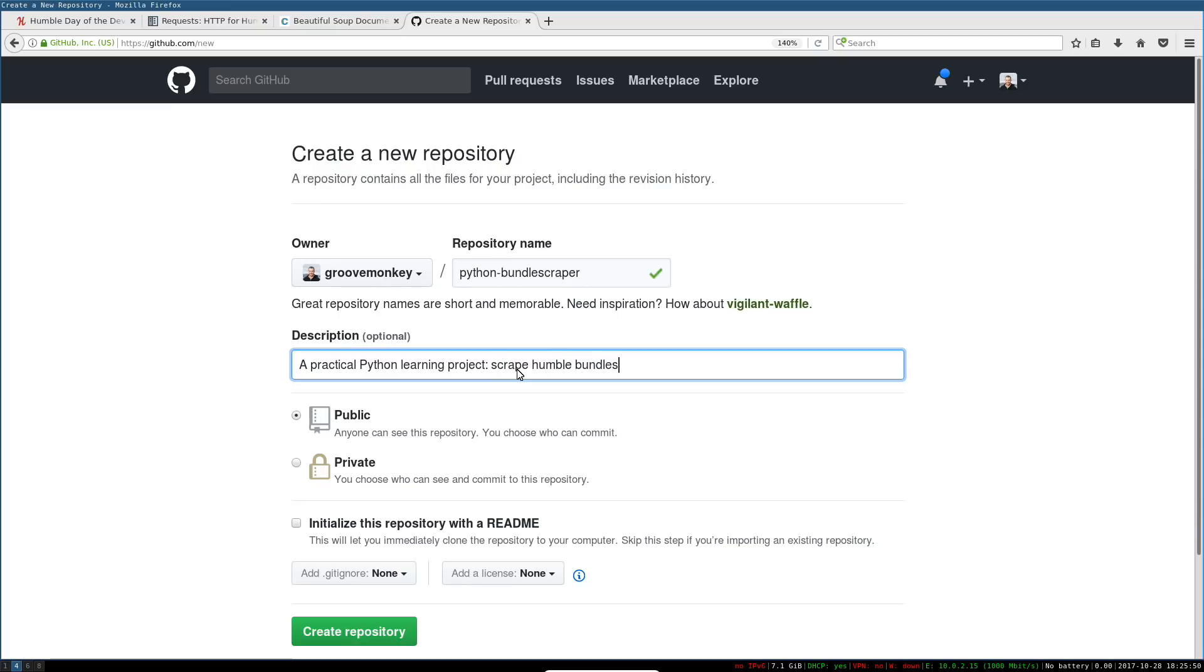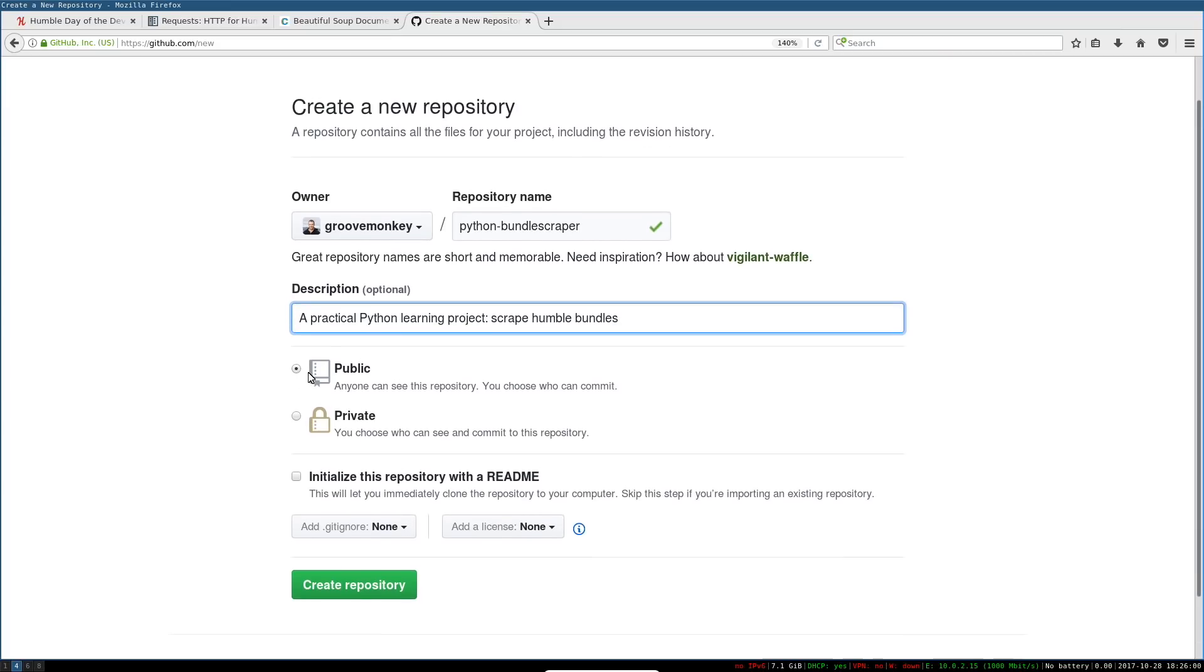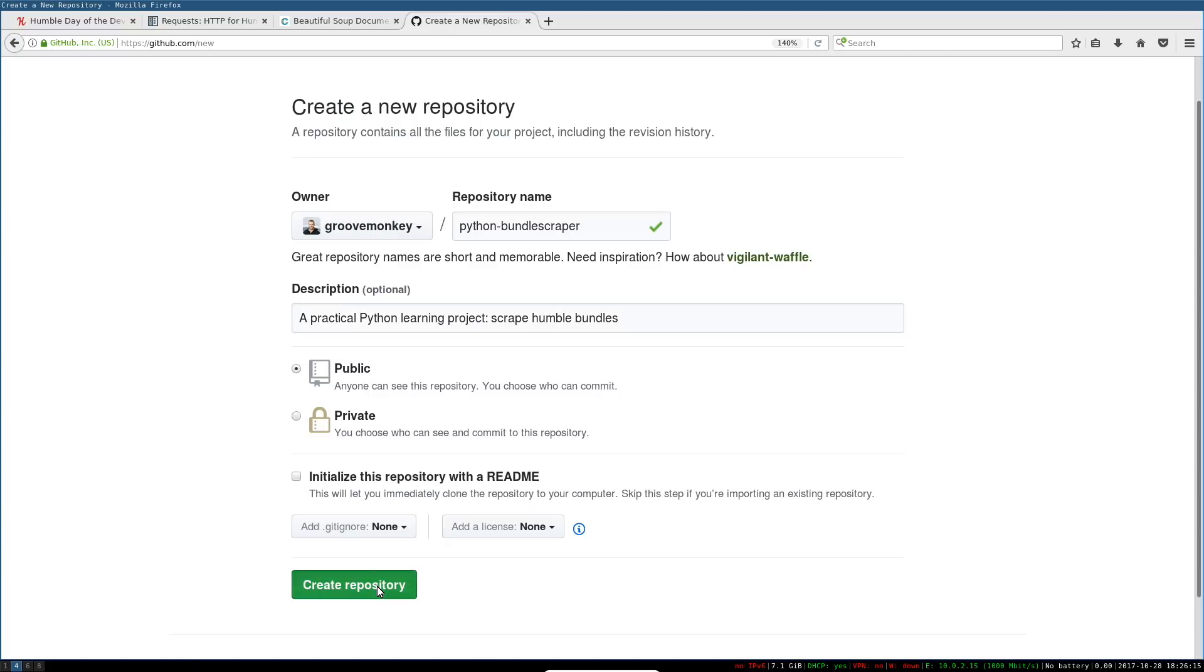Then you can select whether you want this to actually be public and open source or private. I think you need a paid account for private repositories. If you want free private repositories, Bitbucket.org is a good alternative to GitHub, but GitHub's like the 500 pound gorilla of this. In our case we don't want to initialize this repository with anything because we already have a local repository.